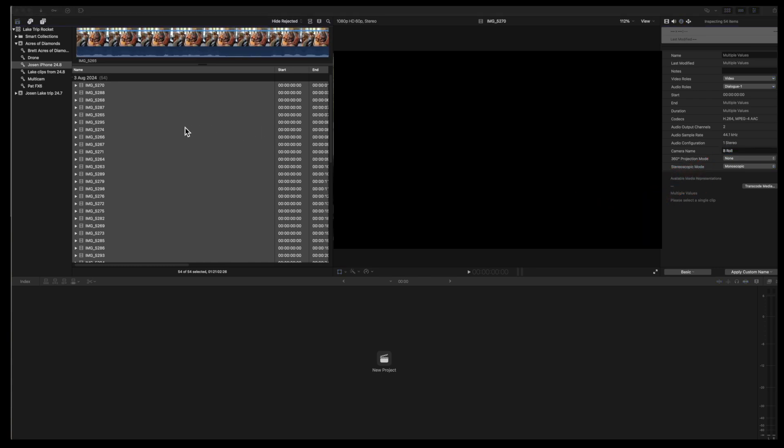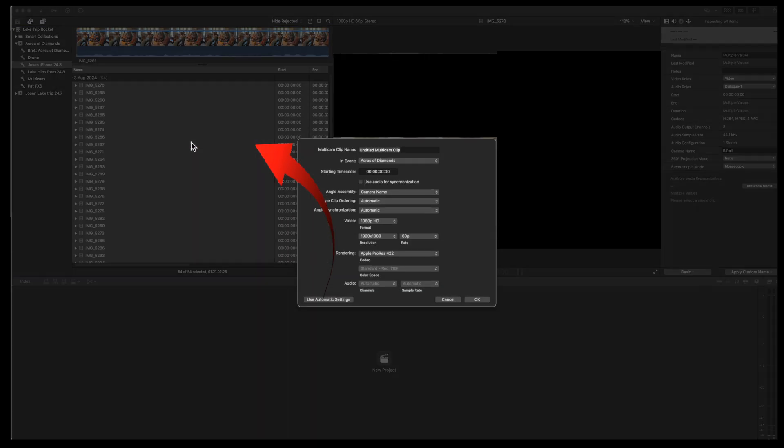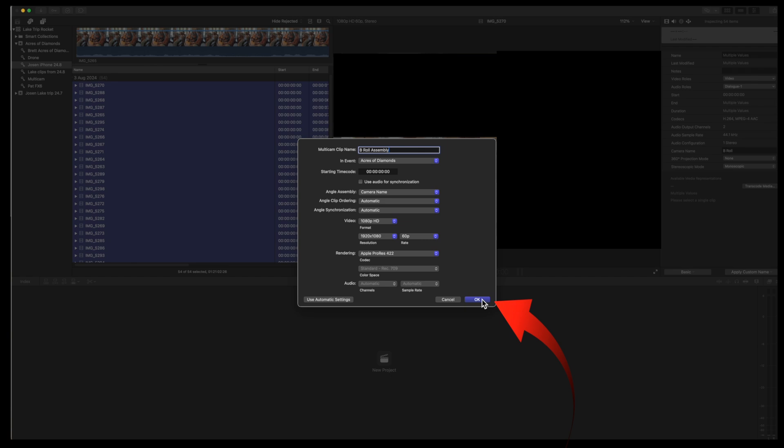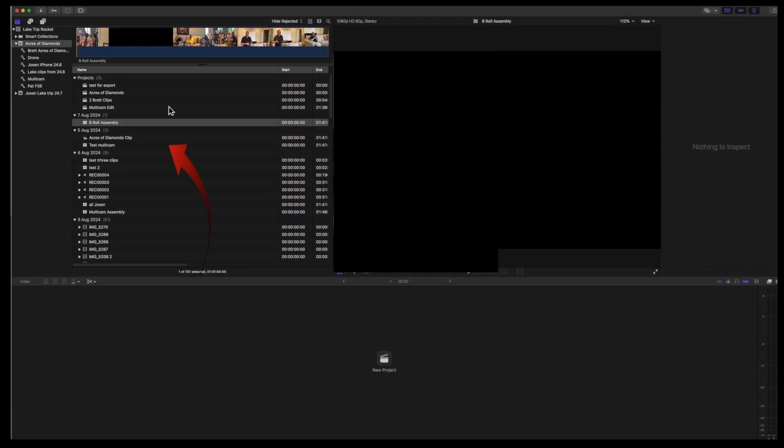Next, select all the 54 b-roll clips and multi-cam them together. Right click, select new multi-cam and name it b-roll assembly. Turn off sync audio synchronization. Angle assembly camera name. Angle clip ordering automatic and angle synchronization automatic. Press the OK button and it's as quick as that.